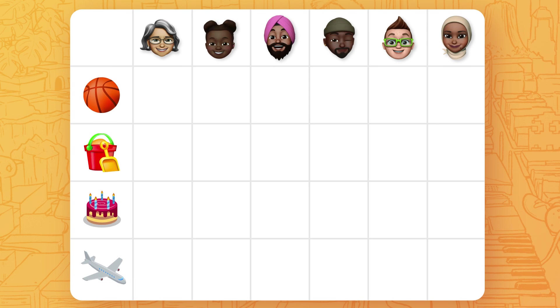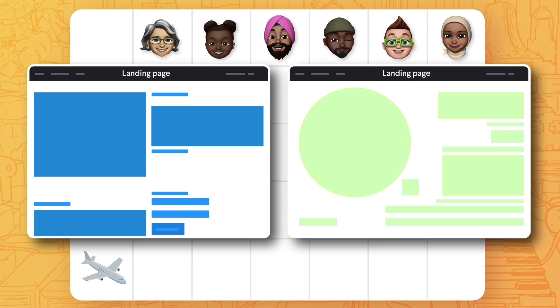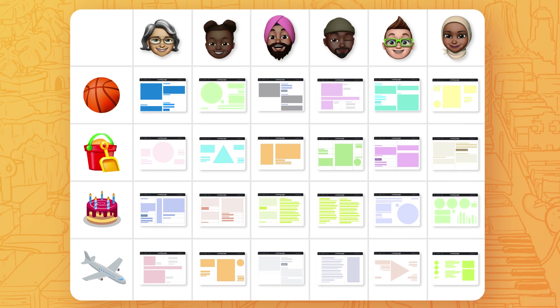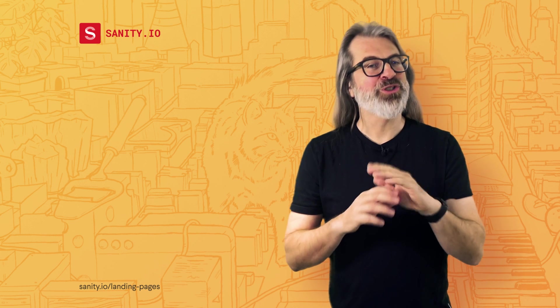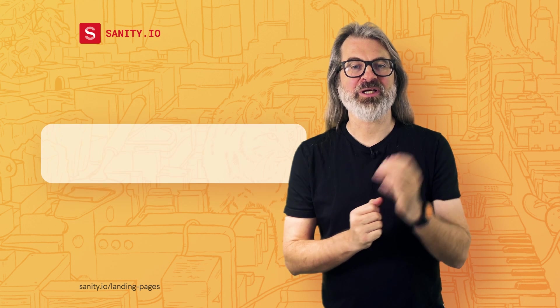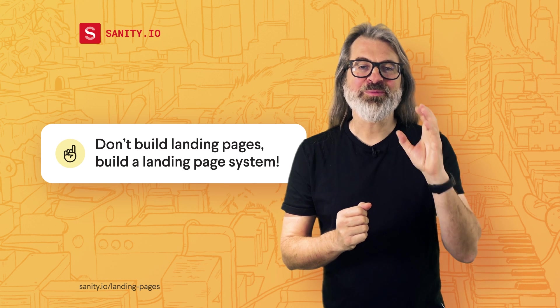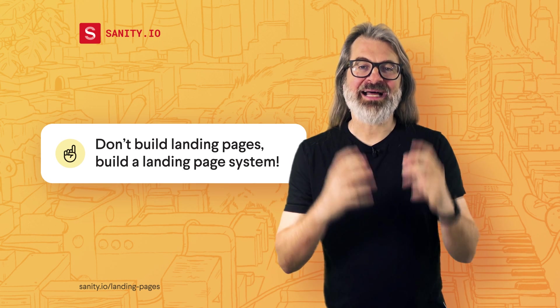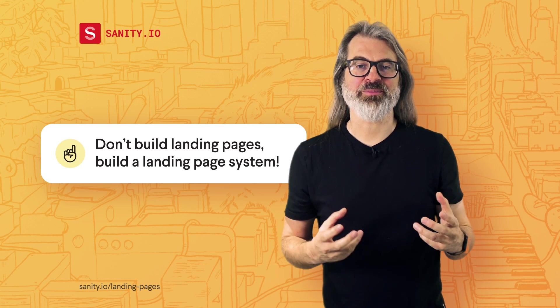So you don't need a couple of great landing pages — you need a wide array of them. But you don't need a huge team to do it, because don't build landing pages. Build a landing page system.